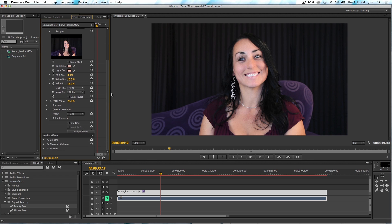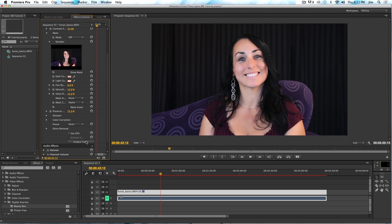The next thing you're going to want to do is come down to the bottom of the parameter list and click on Analyze Frame. What this is going to do is allow Beauty Box to run the face detection and other algorithms to figure out what the skin tones are. You can use the dark and light color chips to do that manually, but Beauty Box is designed so you click Analyze Frame, it does the analysis and figures it all out for you. Once I do that, these colors will change.